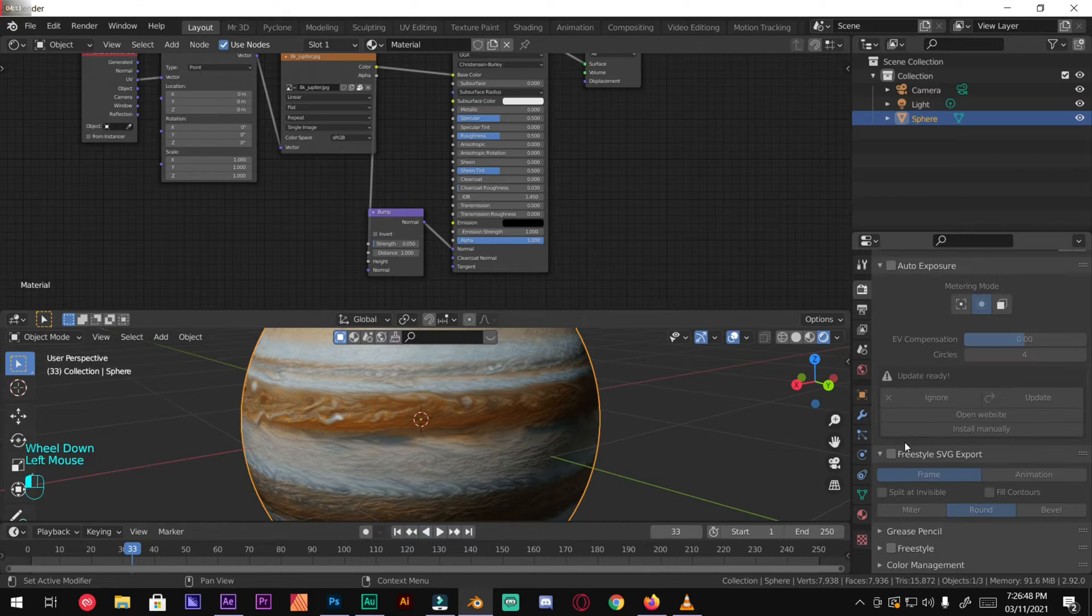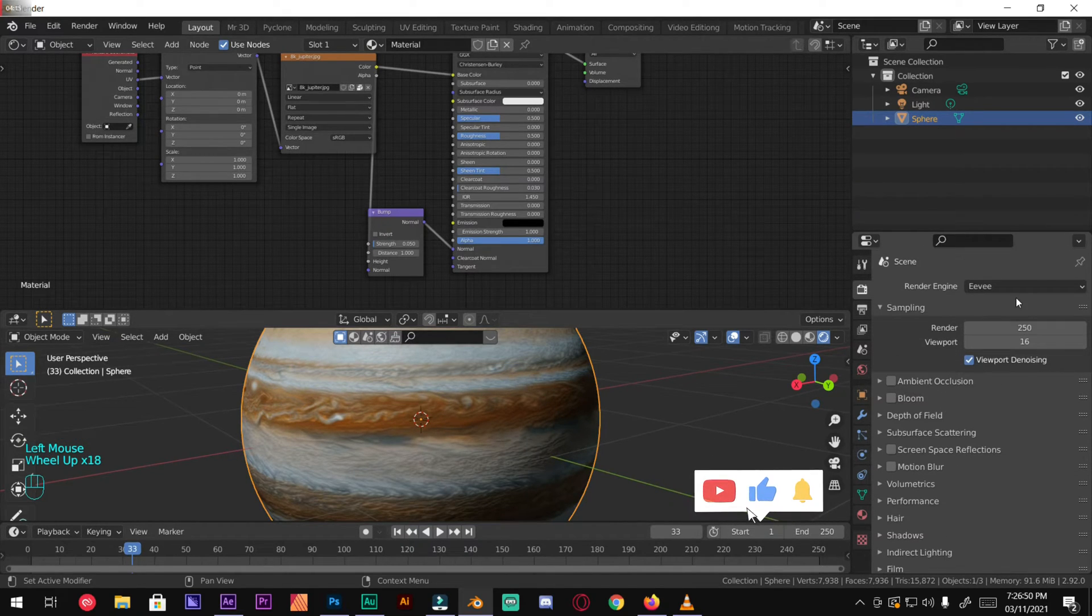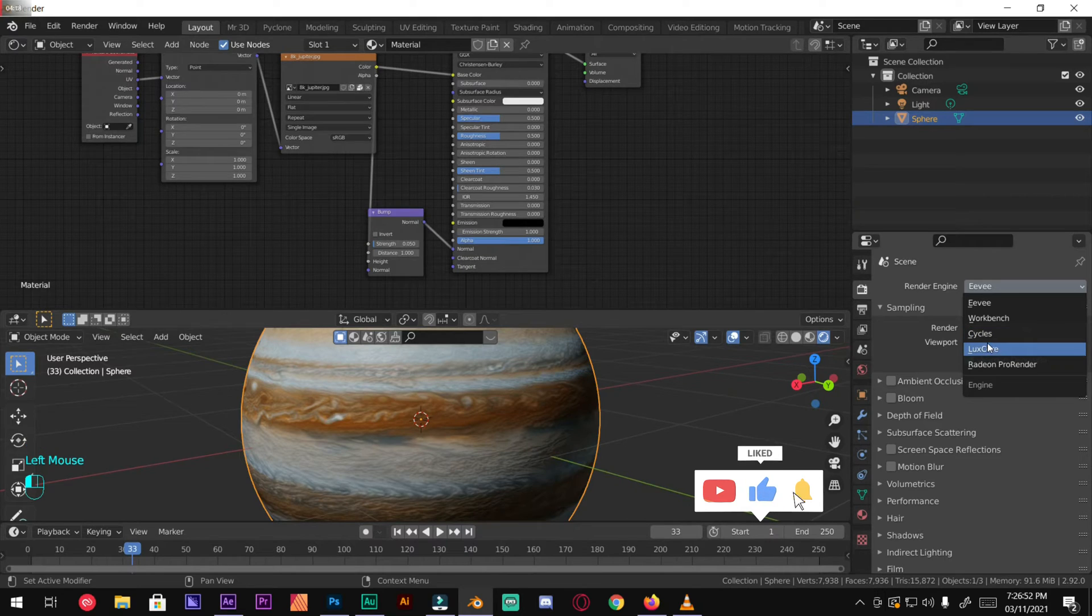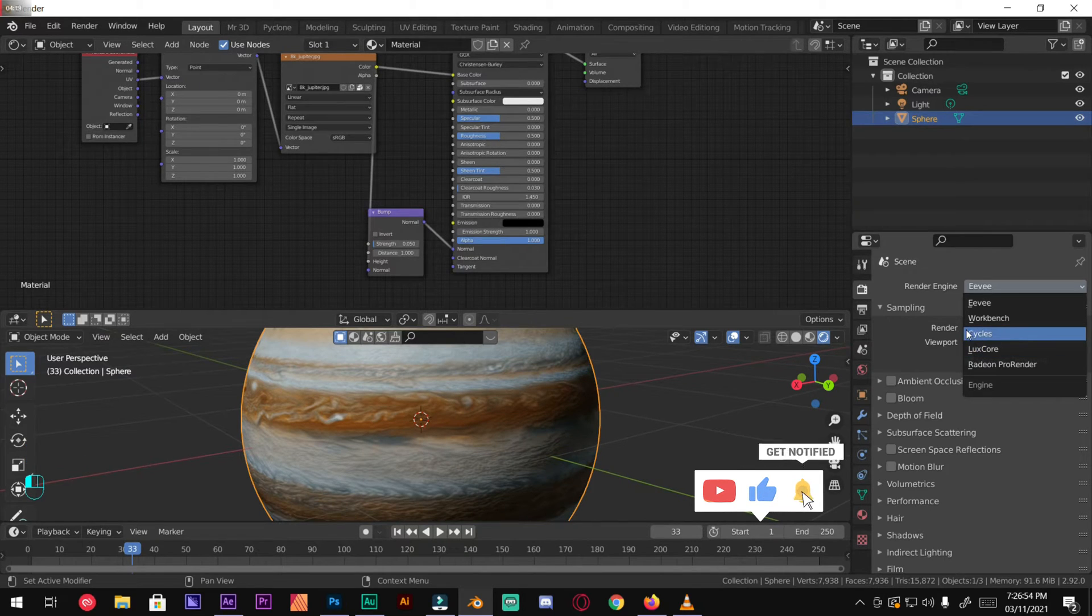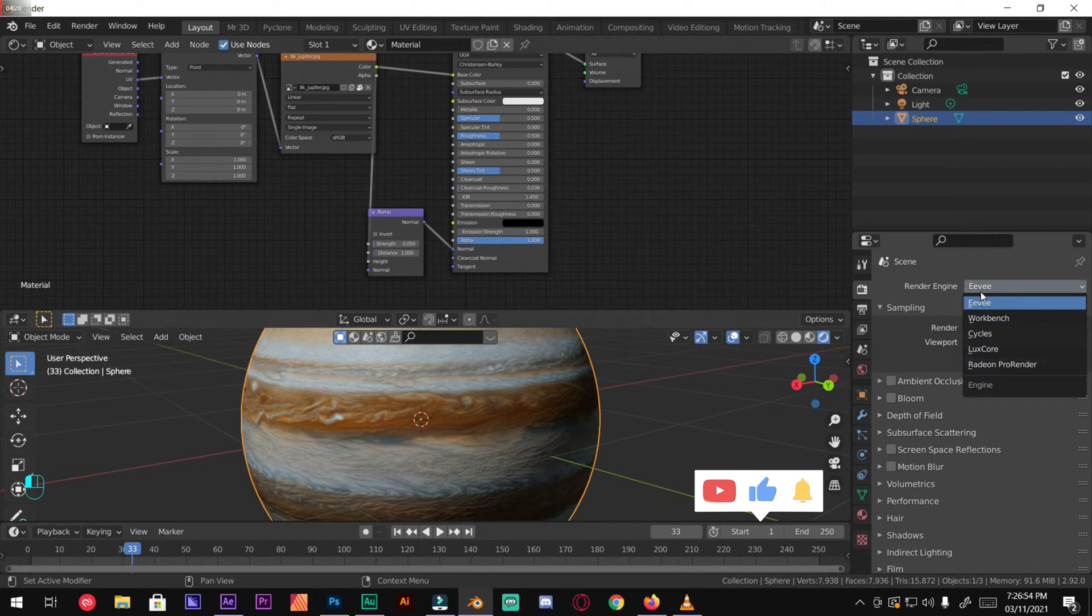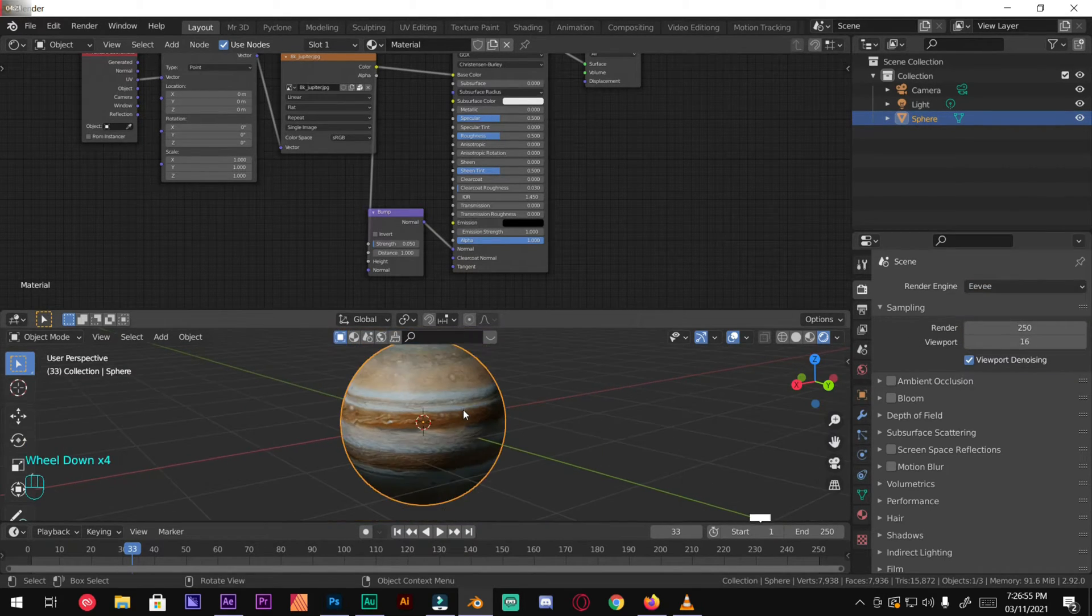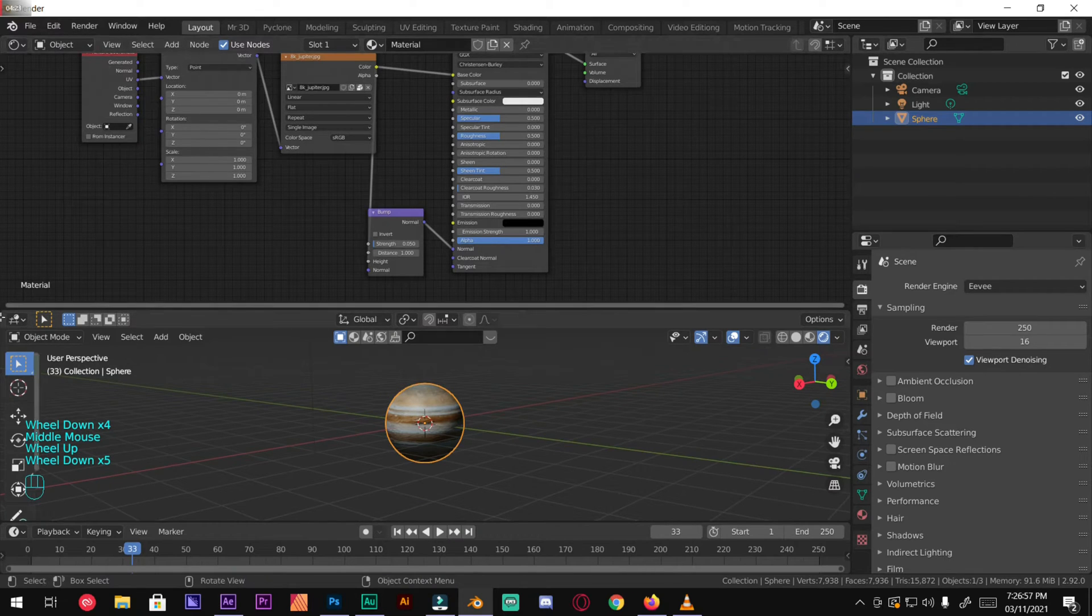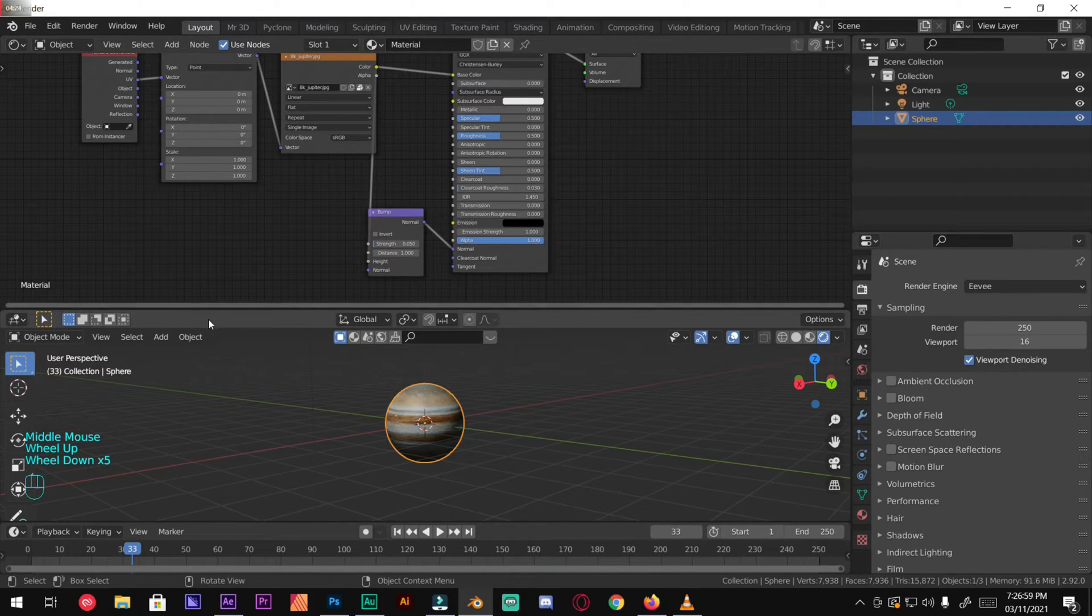Perfect. Later on we will be going to Cycles. For now we're just using Eevee. Move this workspace a bit up.